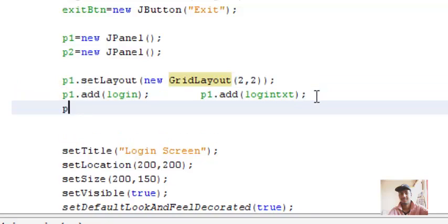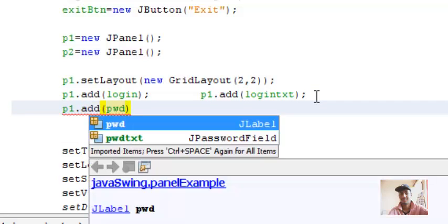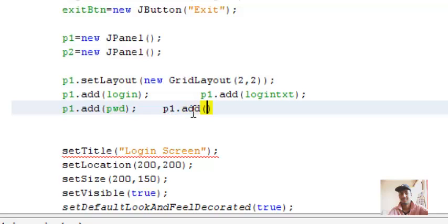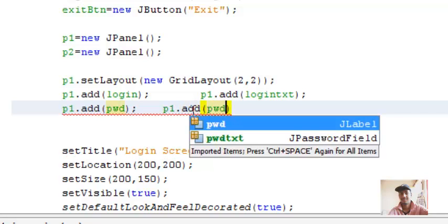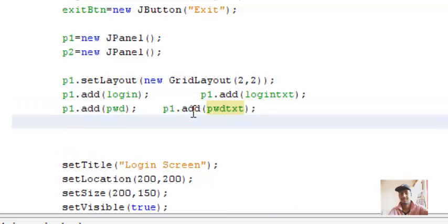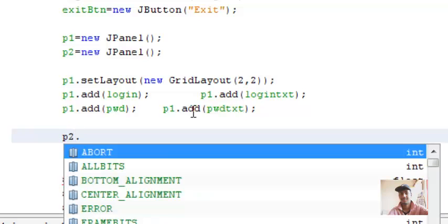Then we'll add P1.add password label, then P1.add password text. So we've finished off with our first panel. Now we'll work with our second panel.